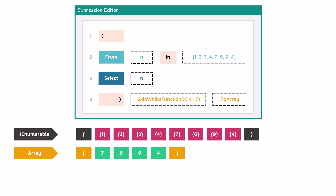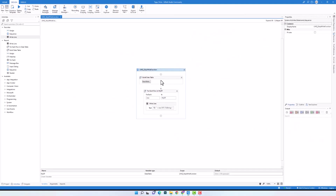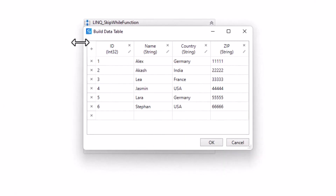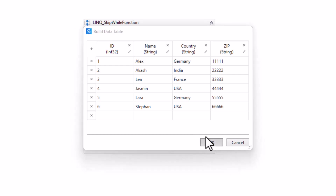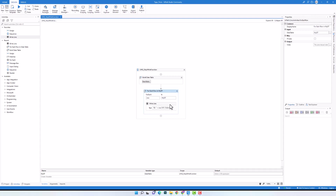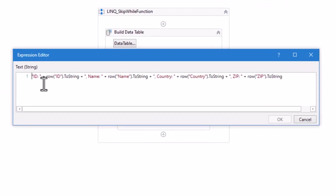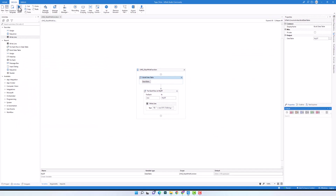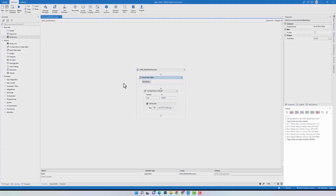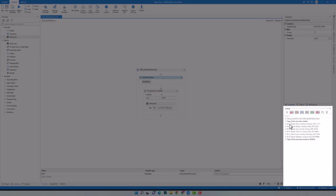Let's switch to UiPath to implement some queries using this function. I have the following sequence. I first have a BuildDataTable activity where I define a table consisting of 4 columns and 6 rows with different data. I stored the table in a variable of type DataTable. After that I have a ForEachRow activity which prints out all data of one row in each loop. Let's run the code to see how the data looks before writing any query. As you see, all rows are in the output.